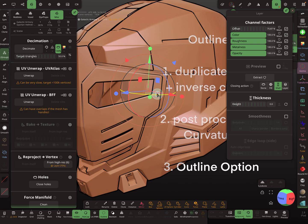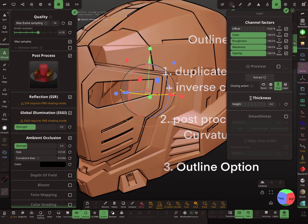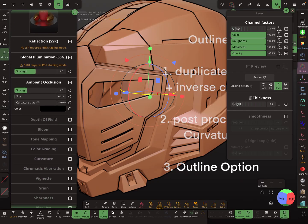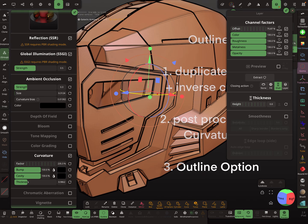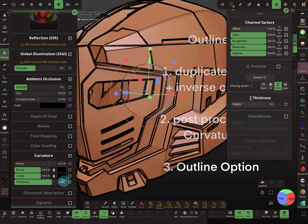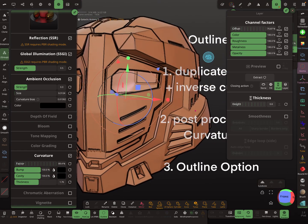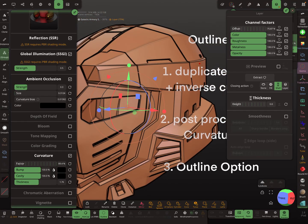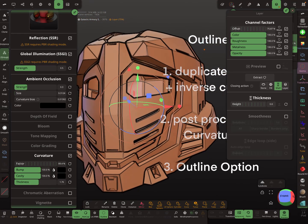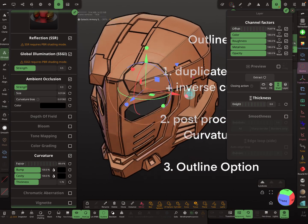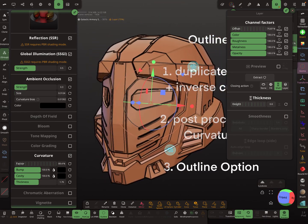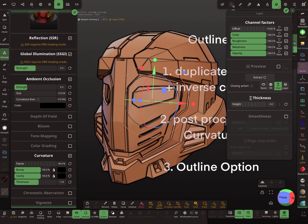You can also use post-processing: activate post-processing and activate the curvature feature to add that layer as well. Have fun and do what you want — that's all I know about outlines at the moment. Have fun with sculpting, and ciao!